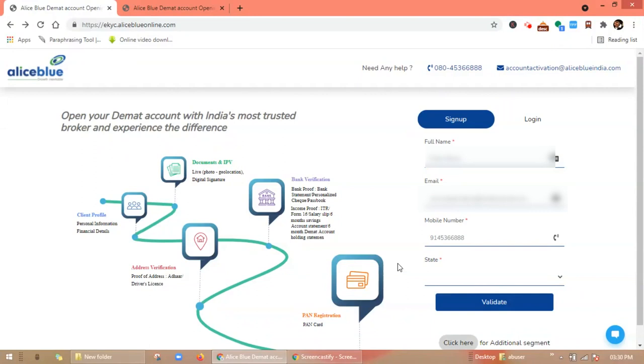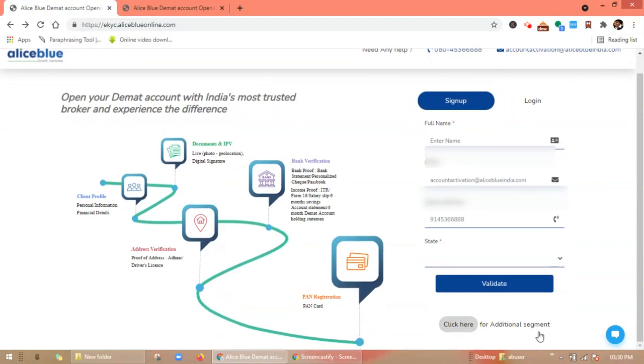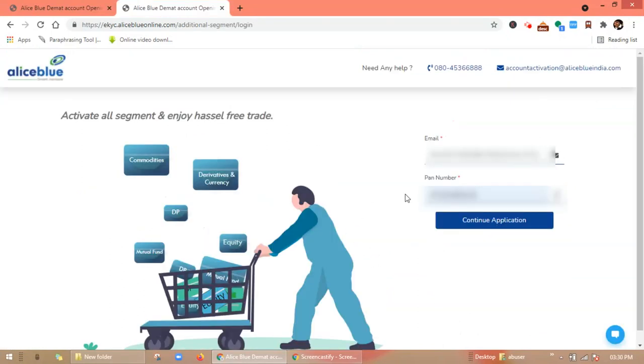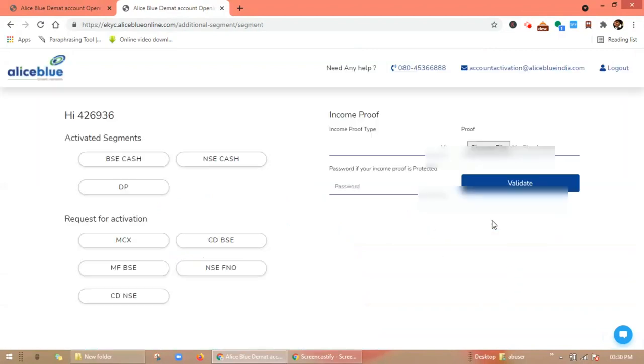aliceblueonline.com, or you can click on the link provided in the description box. Here you will find the additional segment option. Click on it and you will be redirected to this page where you have to enter your registered email ID and PAN number, then click on continue application.